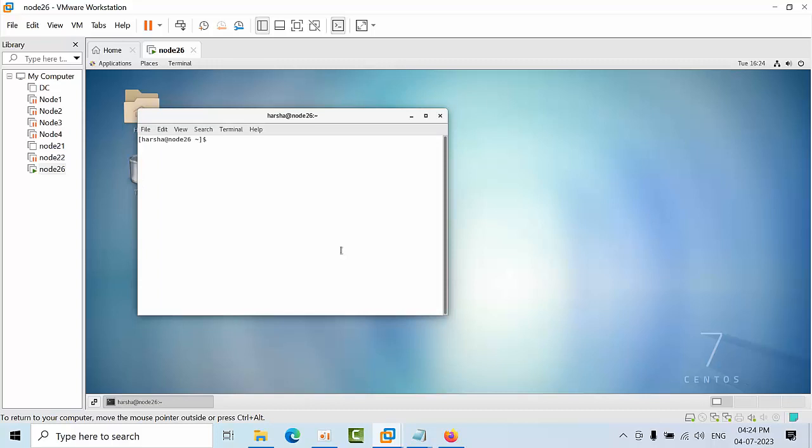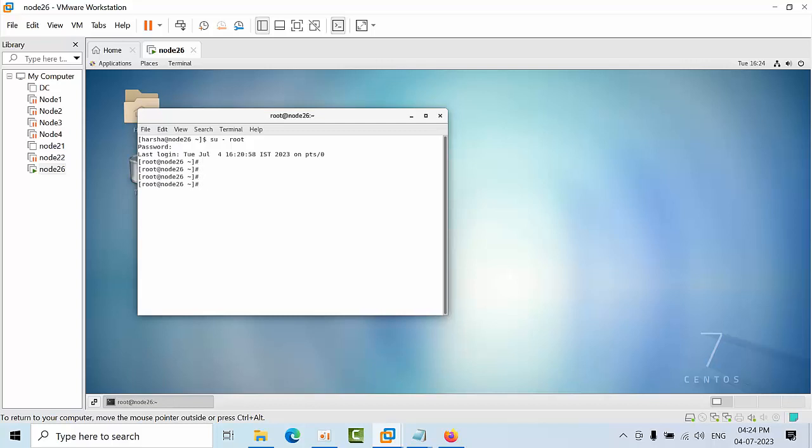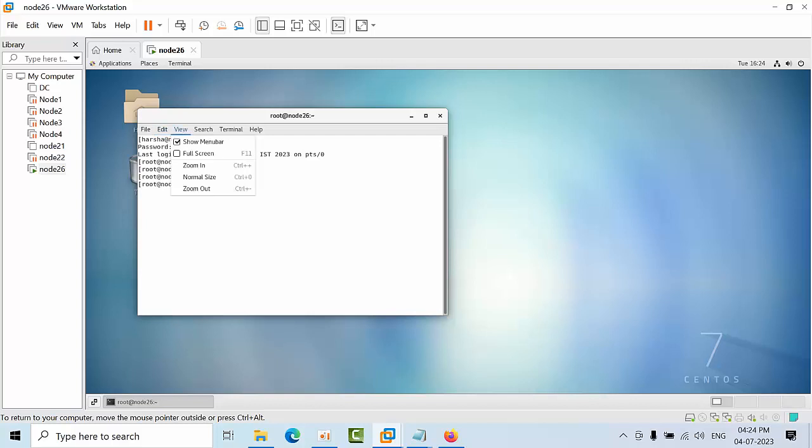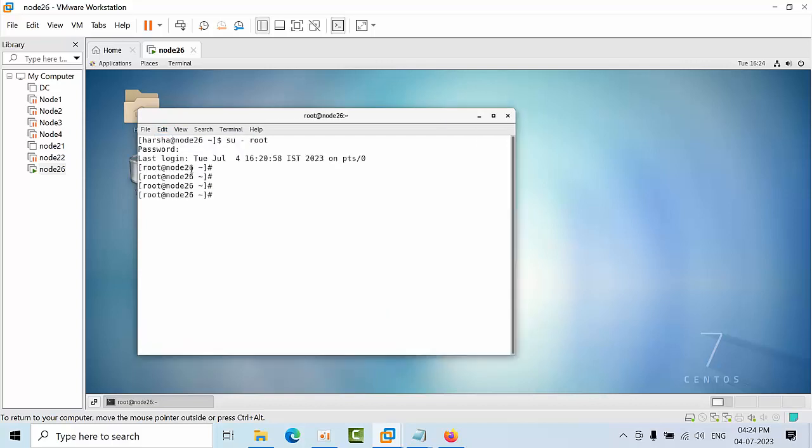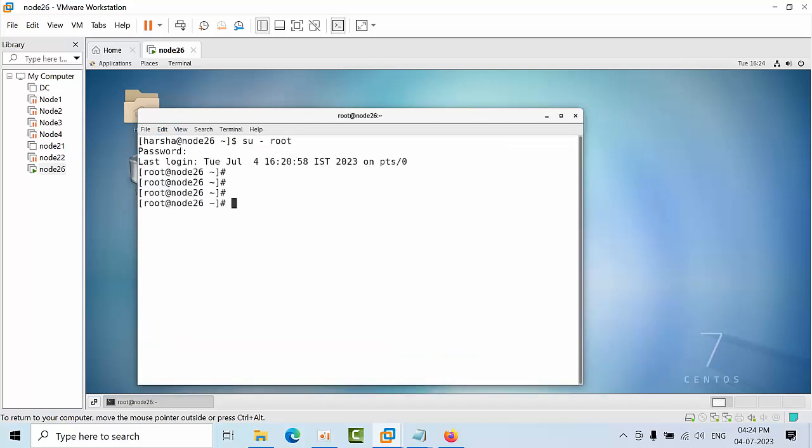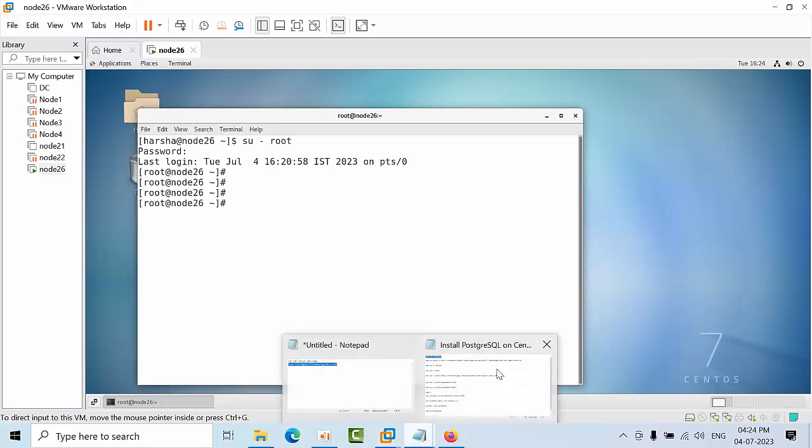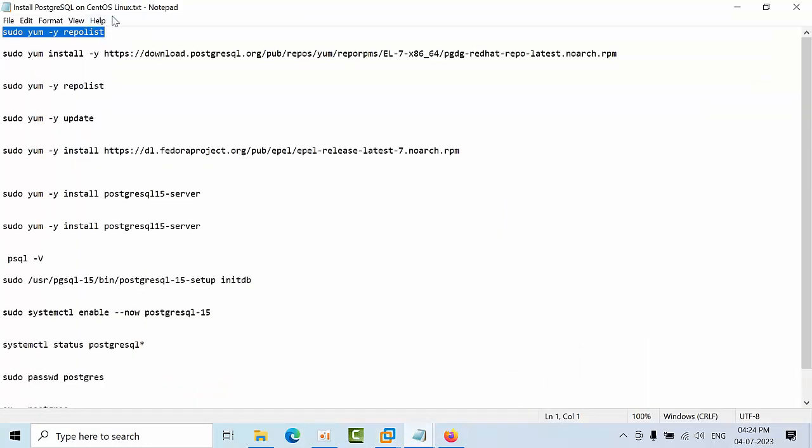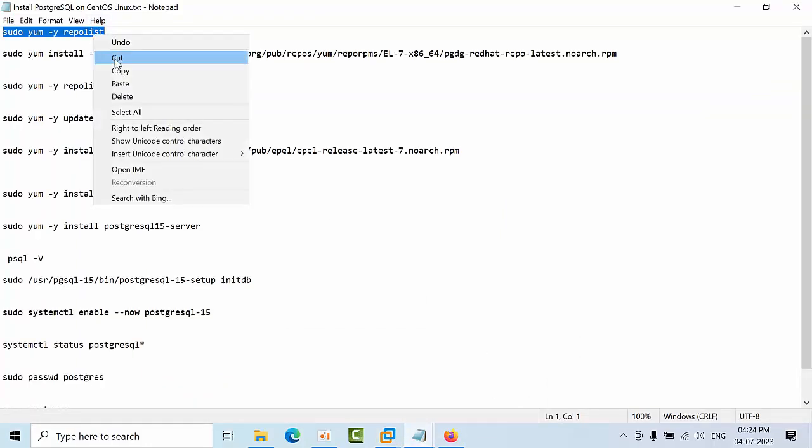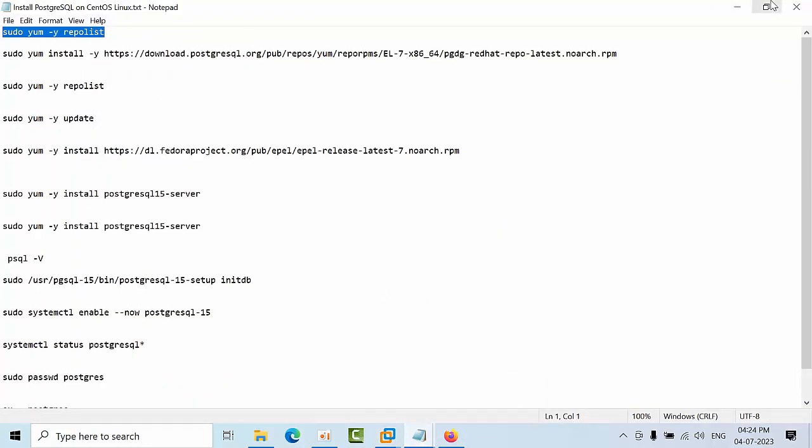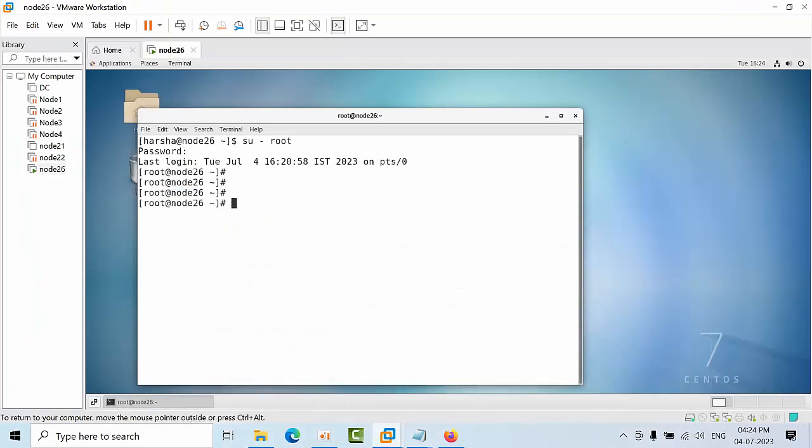Open terminal here, switch to root privileges, enter the password. Now we are in root, and I would like to zoom in here.